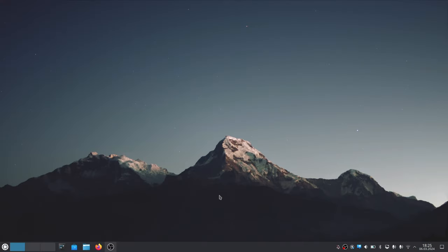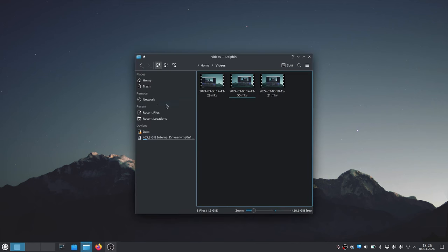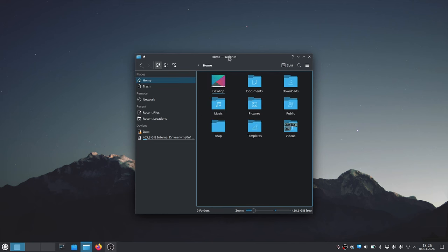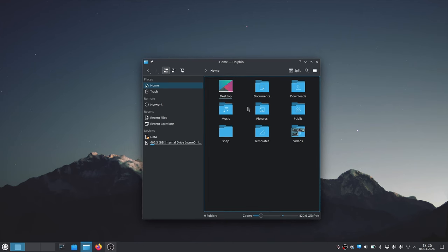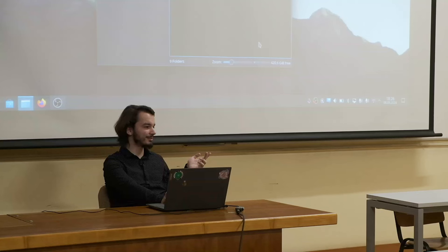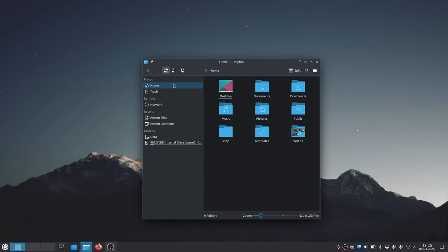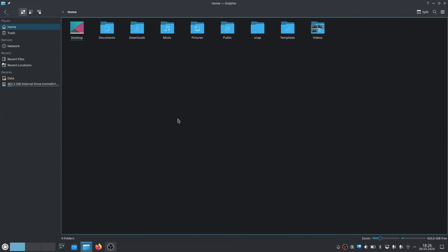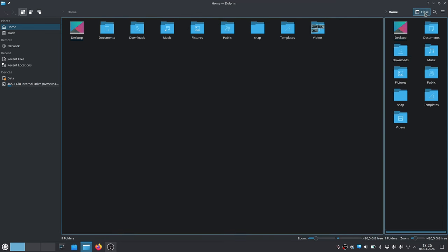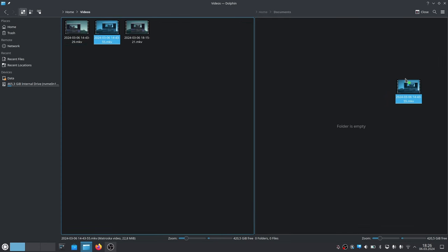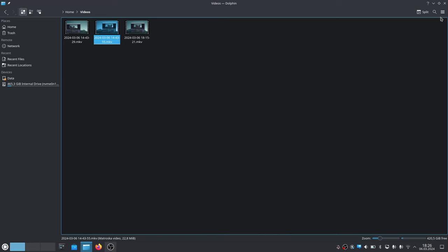Now let's talk about how files work. We have the file manager here — you can see at the top it's called Dolphin, because Linux likes naming everything. On Windows it's just called File Explorer. The layout looks familiar — on the left you have your pinned places and hard drives, on the right your files. In classic KDE fashion, there are more features, like the ability to split the view if you need to look into two folders at once for drag and drop.